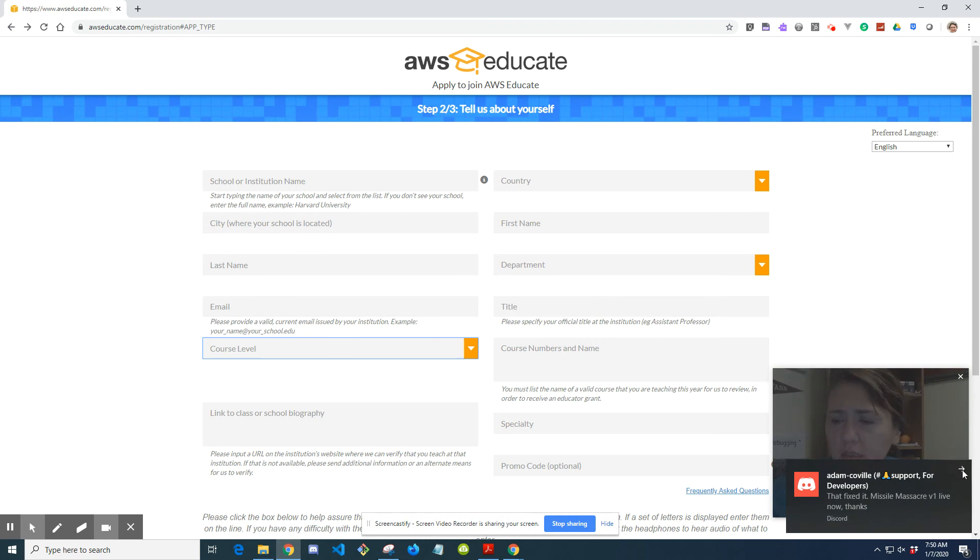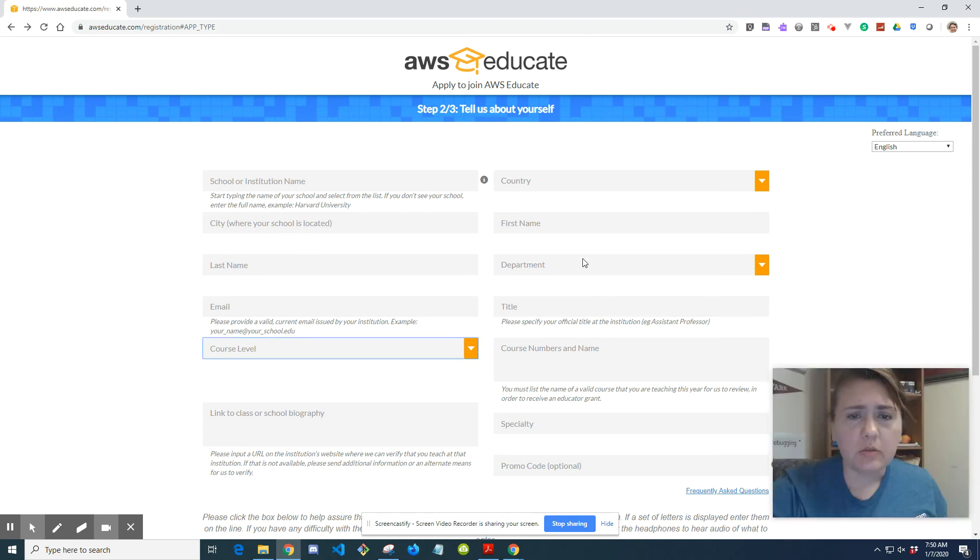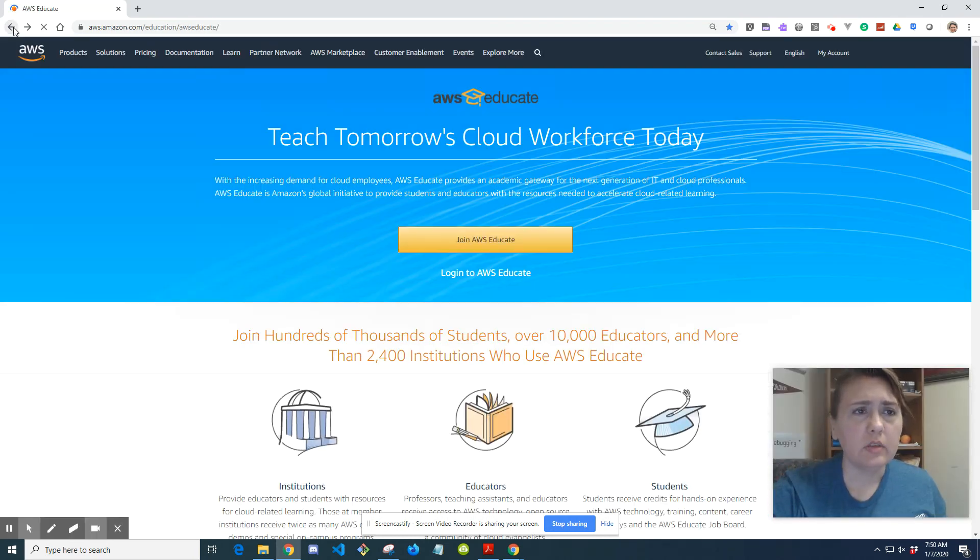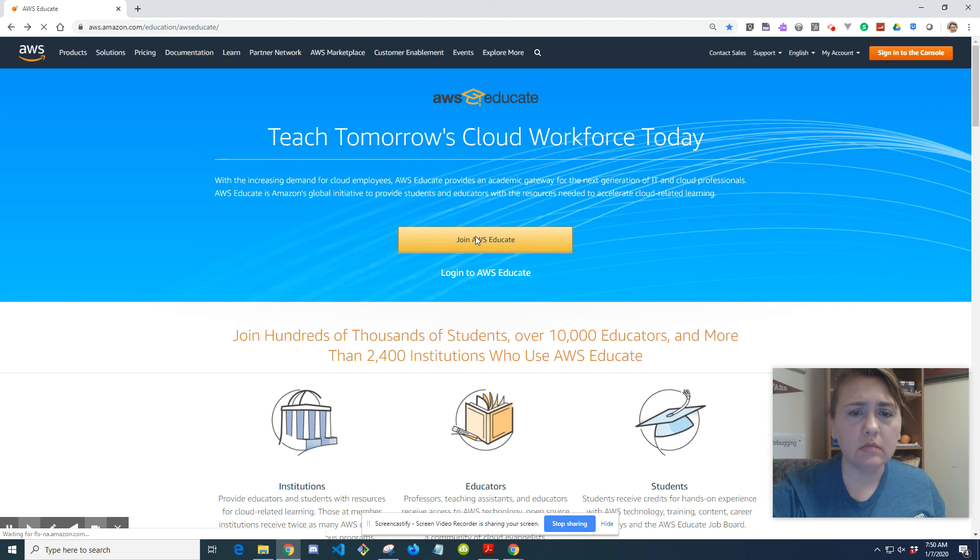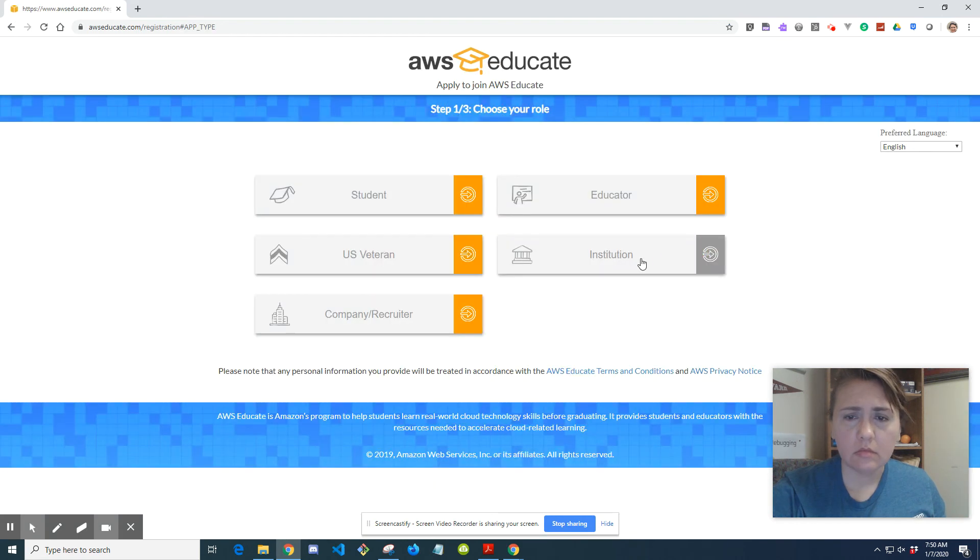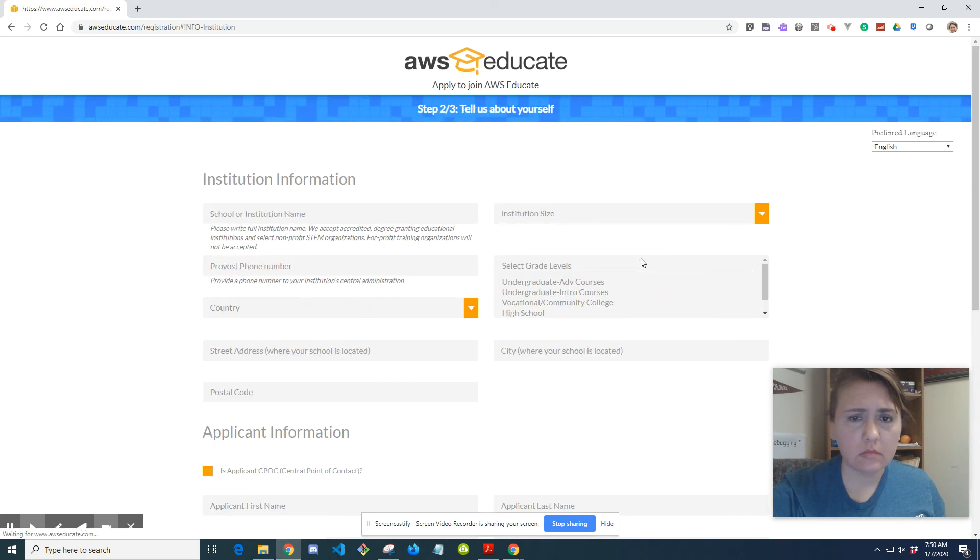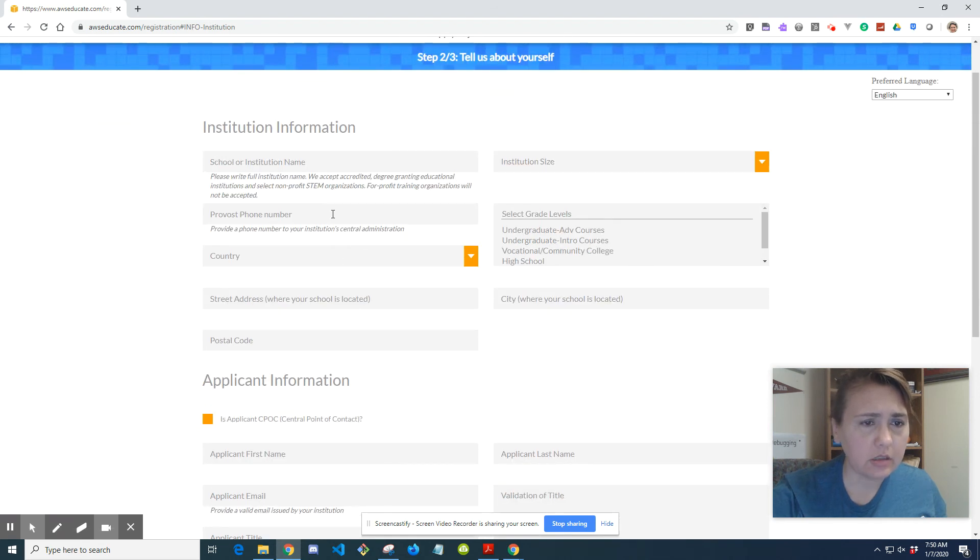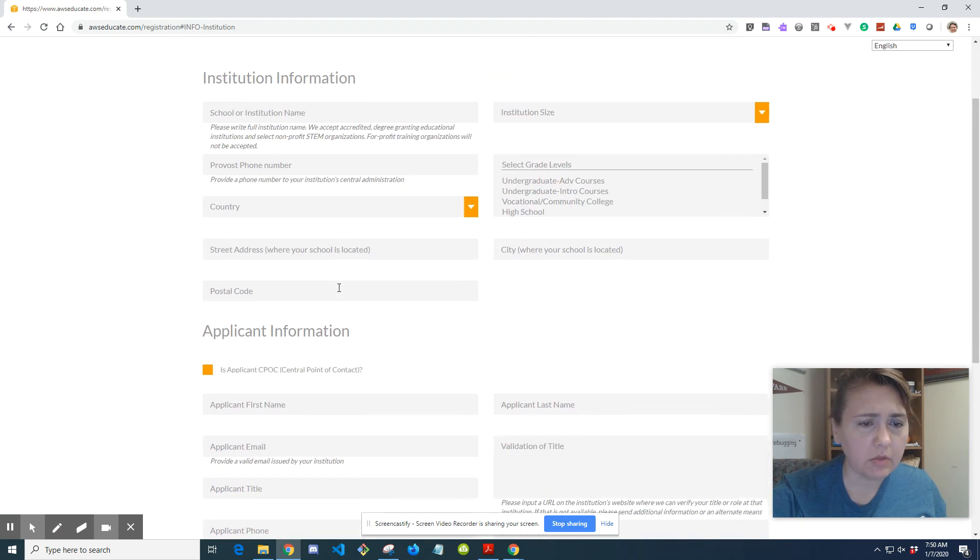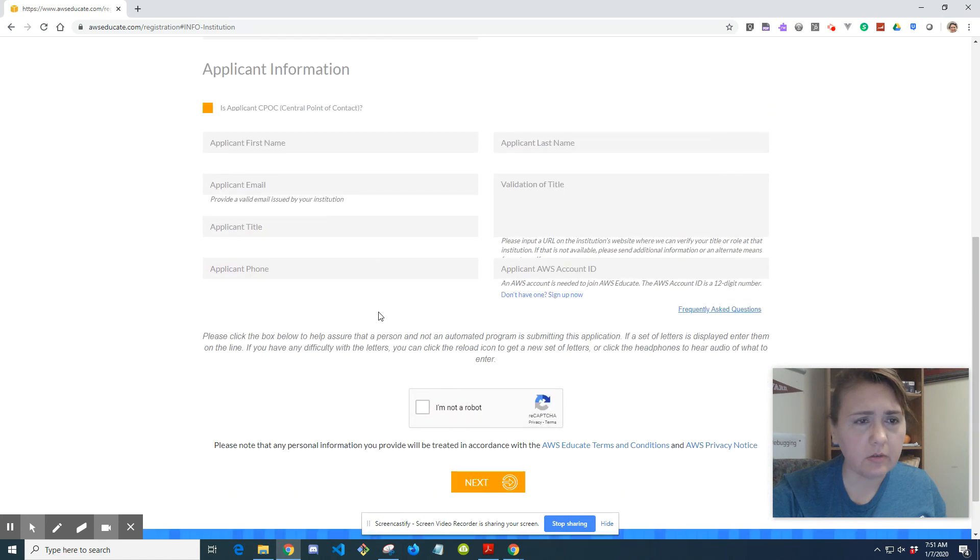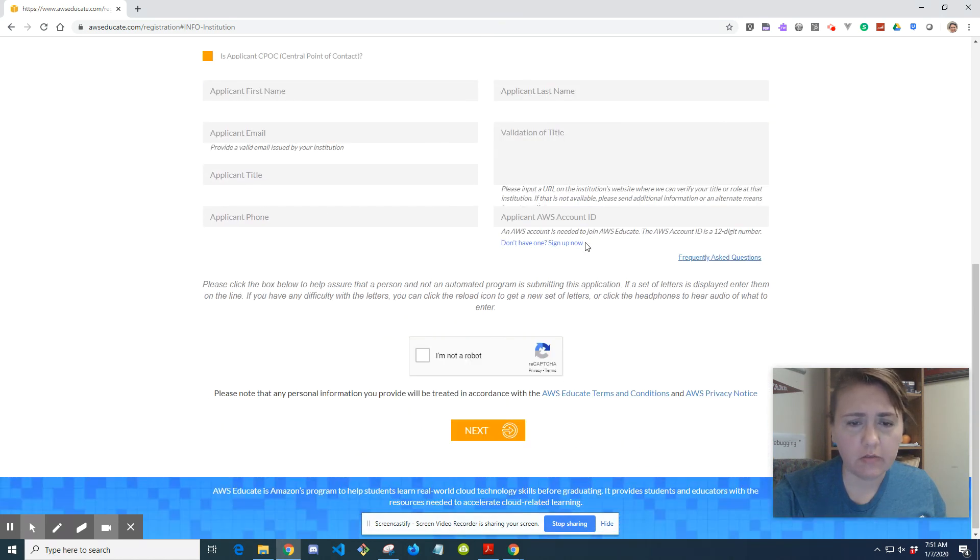And if your institution wants to apply, you saw that there was something for institution. Again, you know, your information, the phone number, institution size, grade levels, applicant information, your name and all the other information saying I'm not a robot.